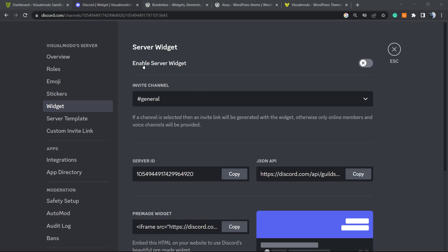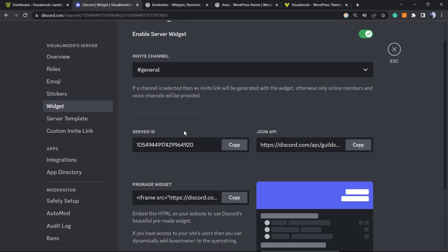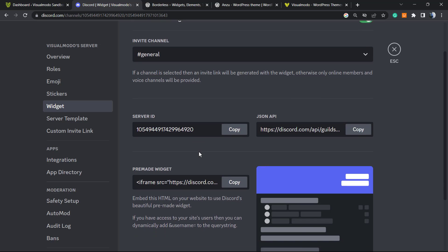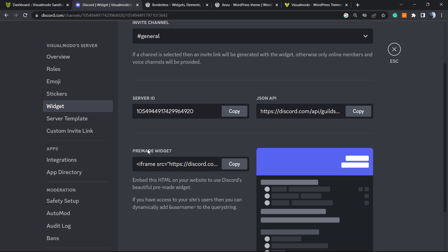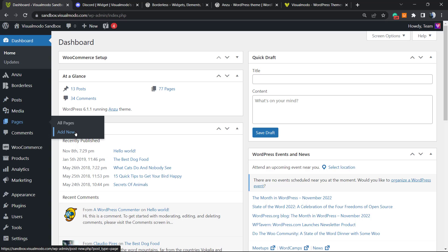Once in Server Settings, go to Widget in the left sidebar. First, enable the server widget by toggling it on. You can select an invite channel such as General. The most important part is the pre-made widget — this is an iframe code that we can copy and paste into our WordPress website.